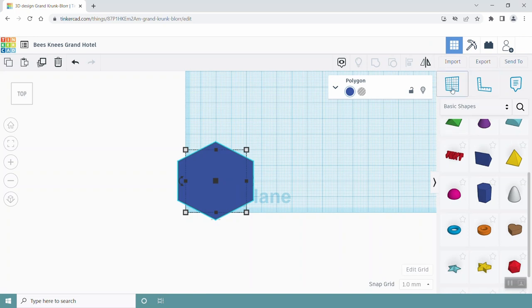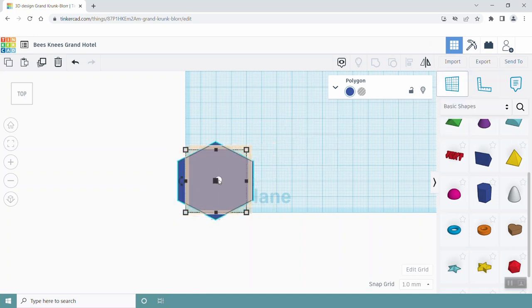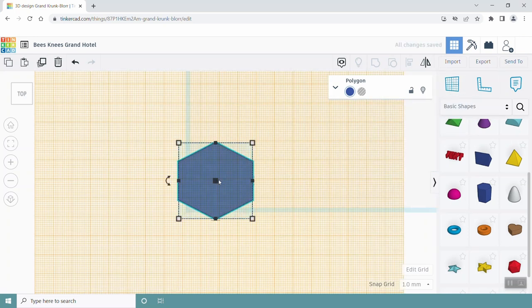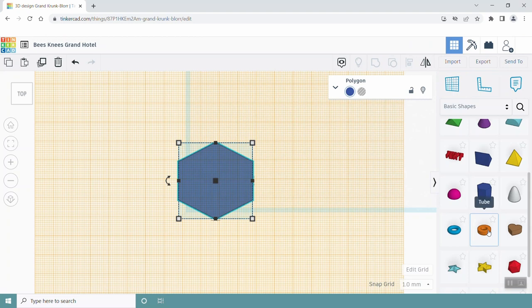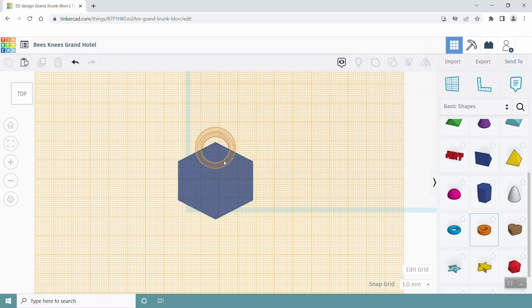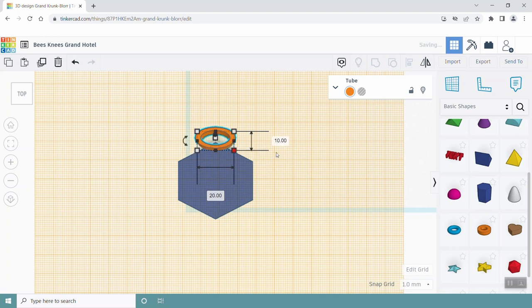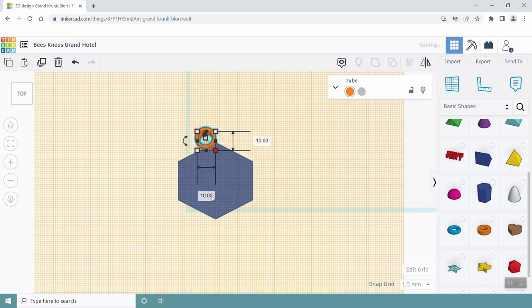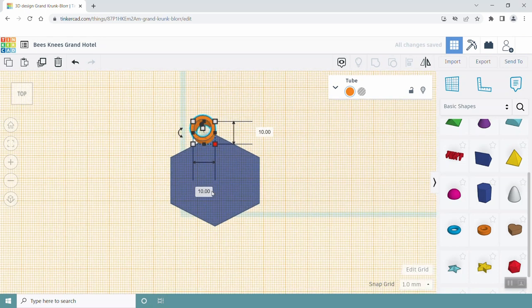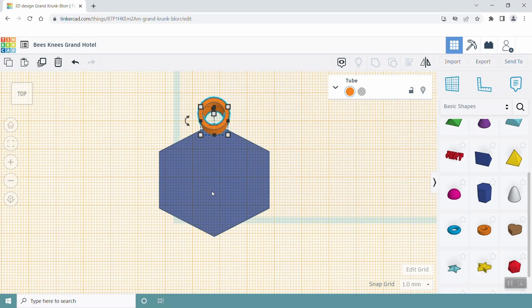Click the work plane tool on the right side of the screen. Click on the top of the hexagon so that you are able to add shapes at a different height along the Z axis. Add a tube shape to one corner of the hexagon. You can use this tube to hang the bee hotel. Resize the tube to 10 mm by 10 mm and place it at the top vertex of your hexagon, using the blue grid lines as a guide to center it.